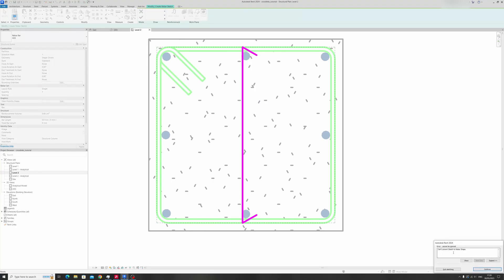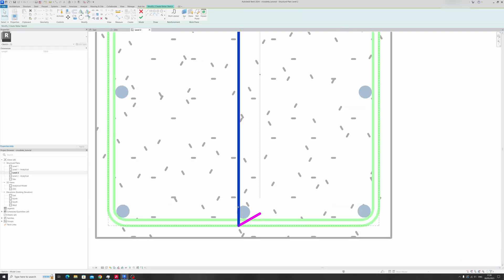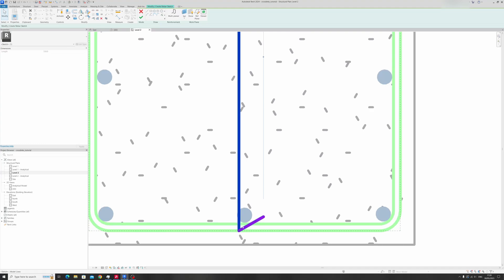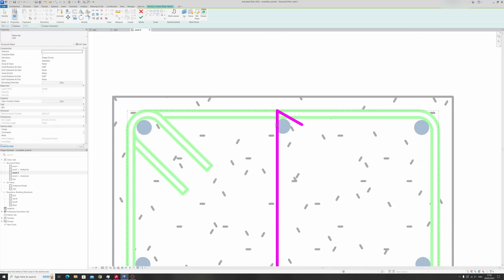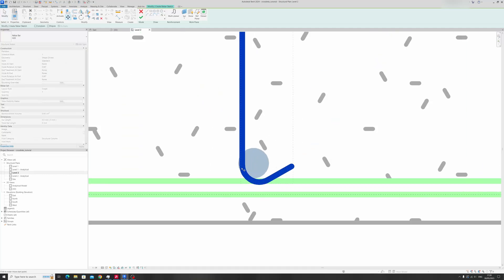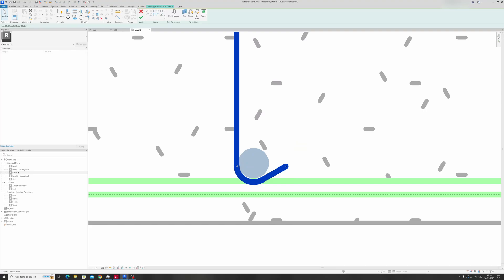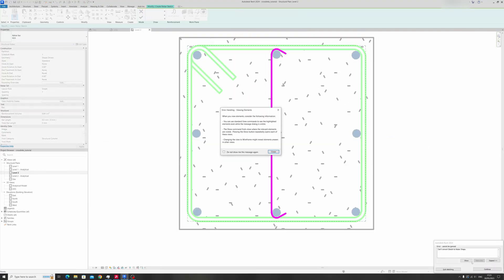Draw in the hook and click Finish Edit Mode. There is an arrow saying it cannot convert the sketch to a rebar shape, so click Continue. That means we need to smooth out this joint using the Fillet Arc tool, then move it over a little and click Finish Edit Mode.